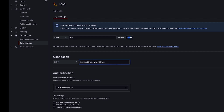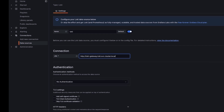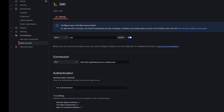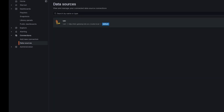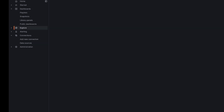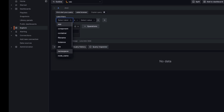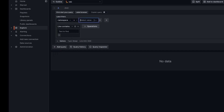Loki has its own query language called LogQL, which stands for Log Query Language. LogQL uses labels and operators to filter logs. There are two types of LogQL: log queries, which return the content of the log lines, and metric queries, which extend log queries to calculate values based on query results. There's a lot more you can do here, but this marks the end of the installation part.